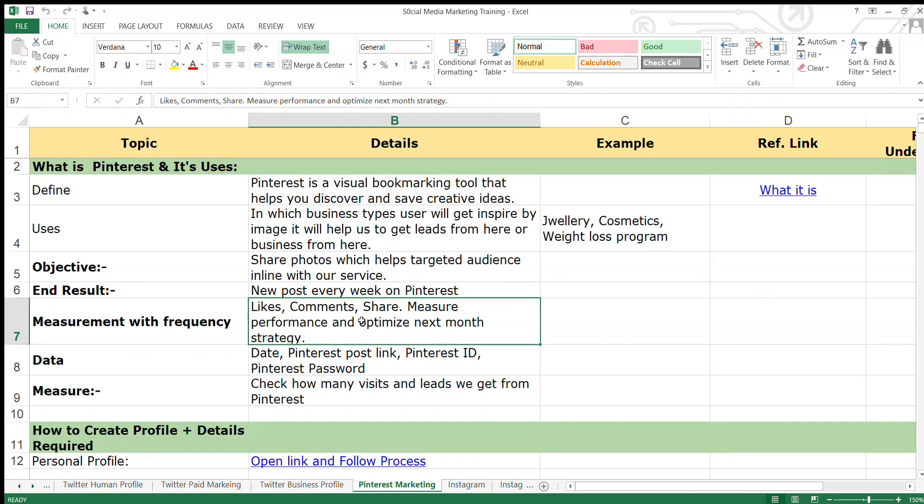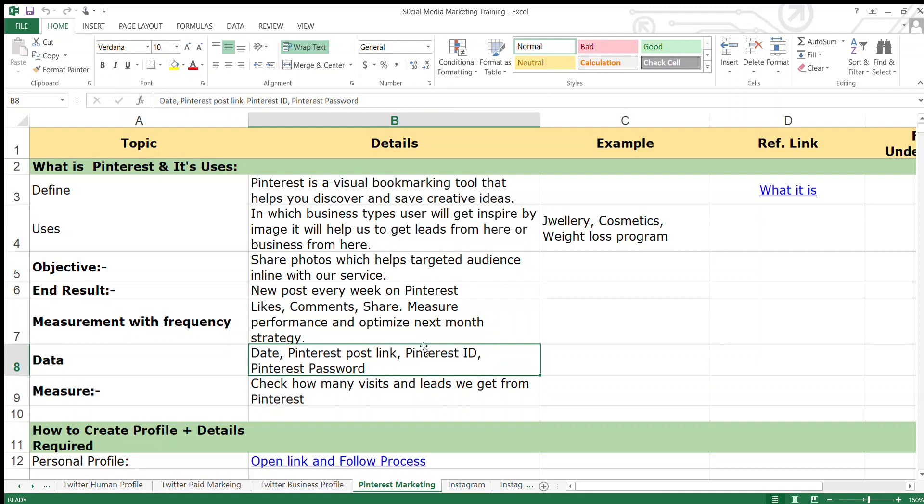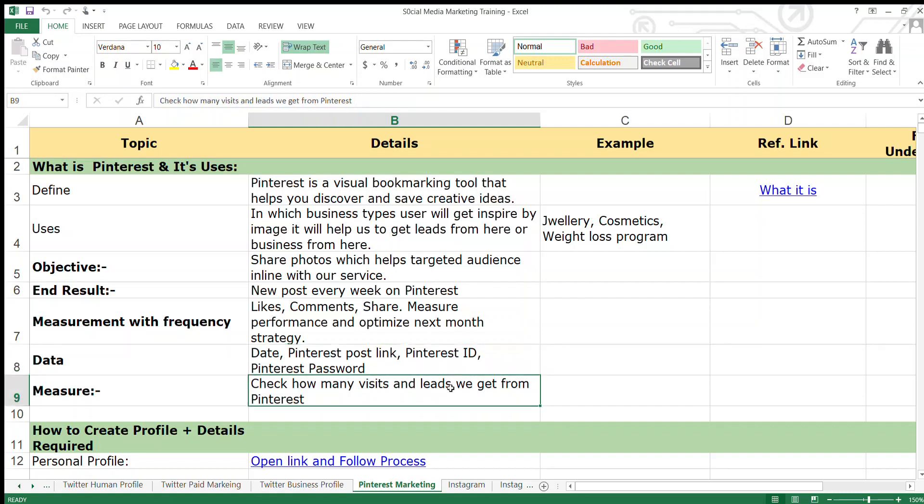To measure performance and optimize next month's strategy, the data we will use to make a Pinterest profile is: date, Pinterest post link, Pinterest ID, and Pinterest password.